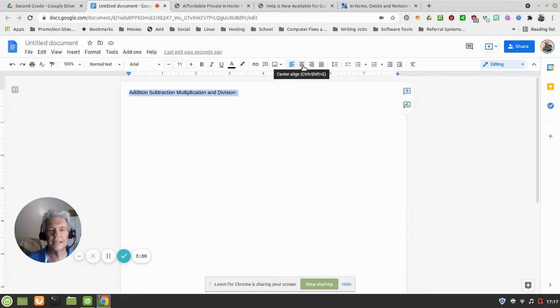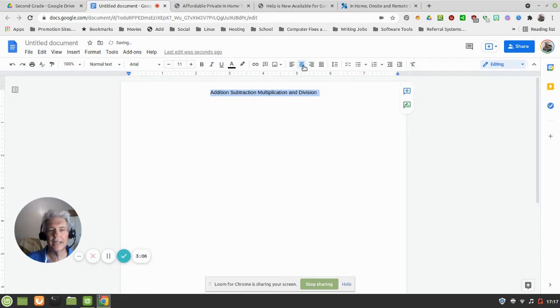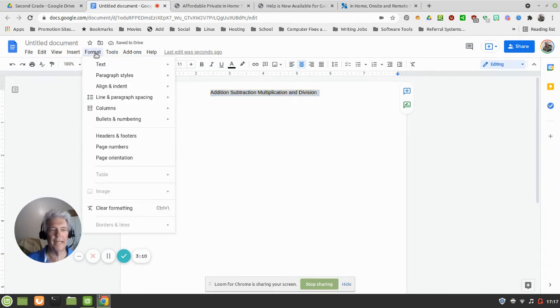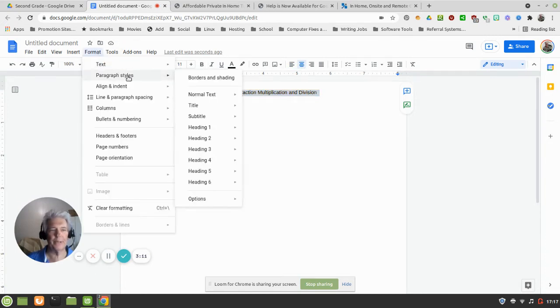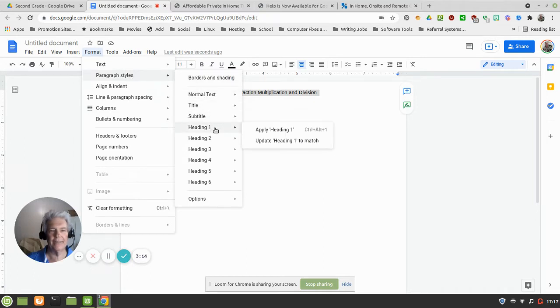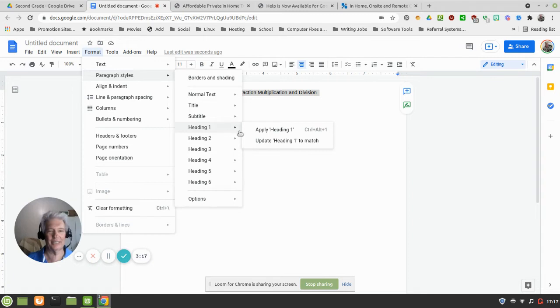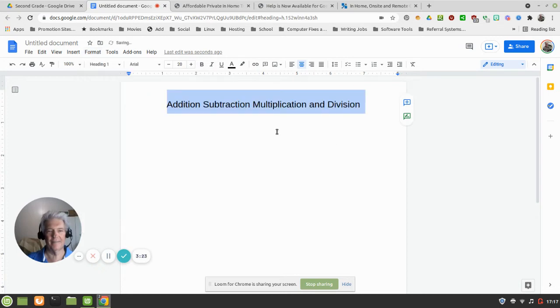And while it's highlighted, let's go into Format, Paragraph Styles, and give that a Heading 1. That's for you website designers out there, that would be the equivalent of H1. I do design websites and there we go.